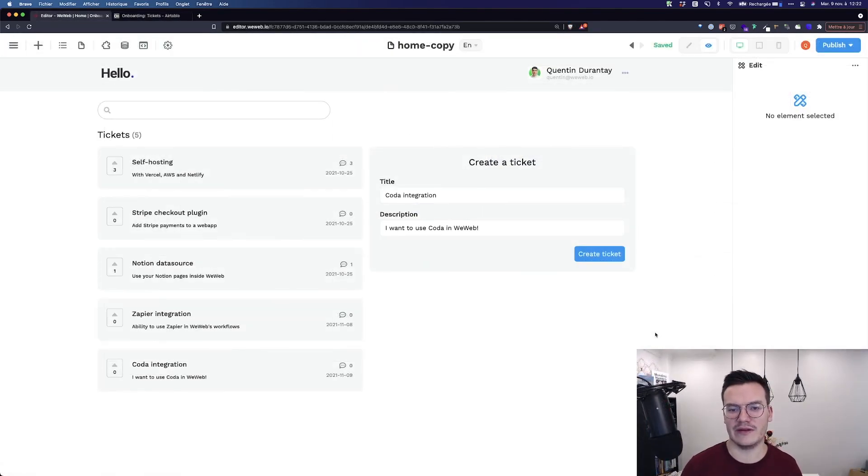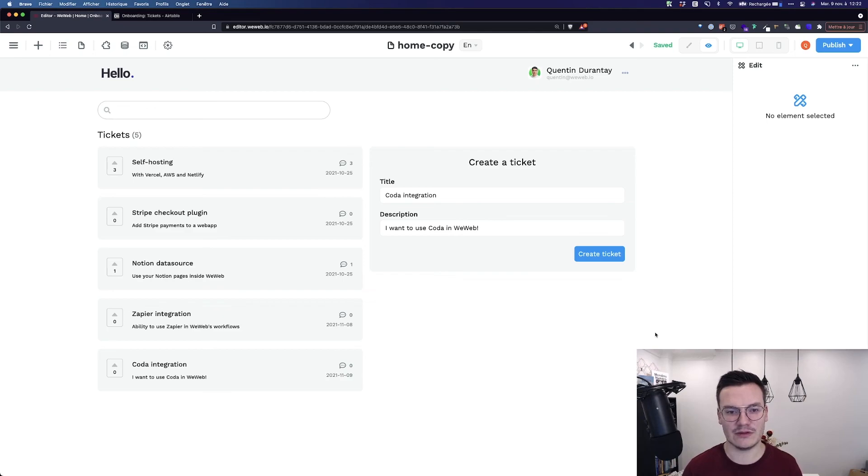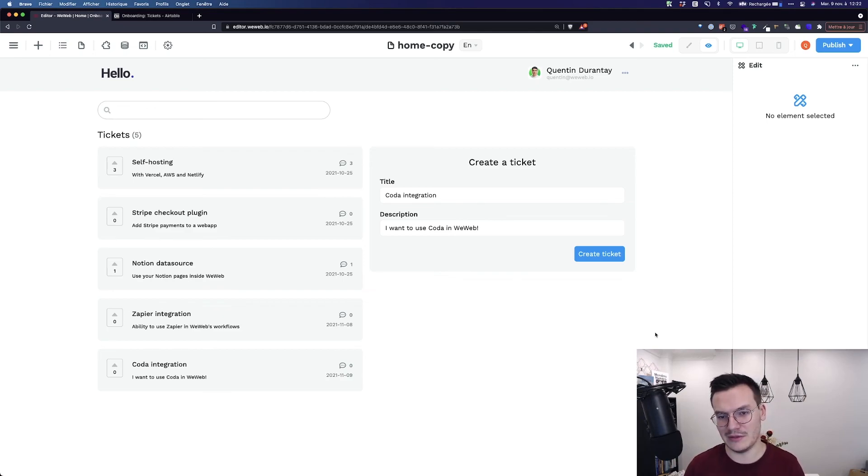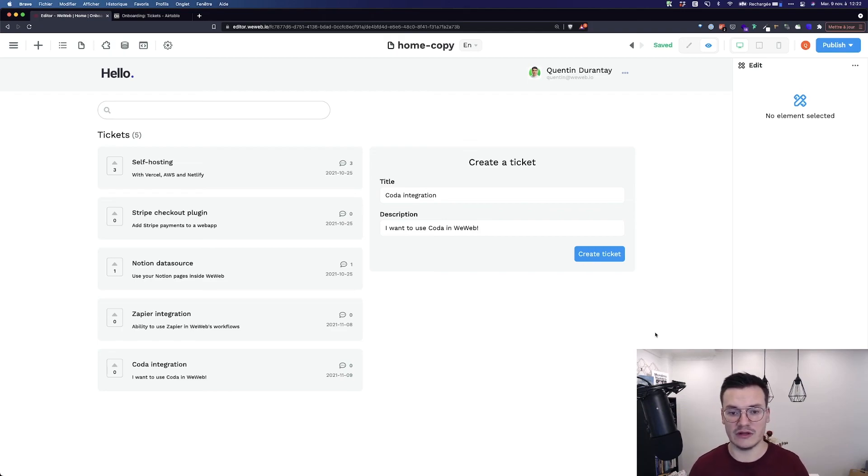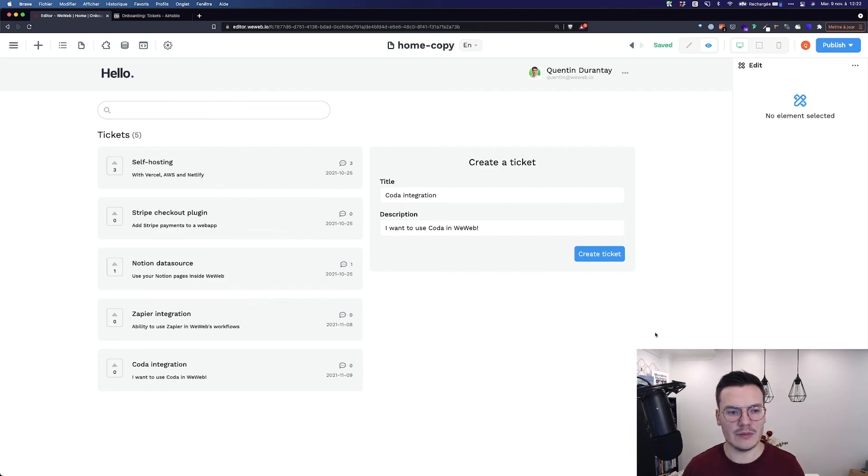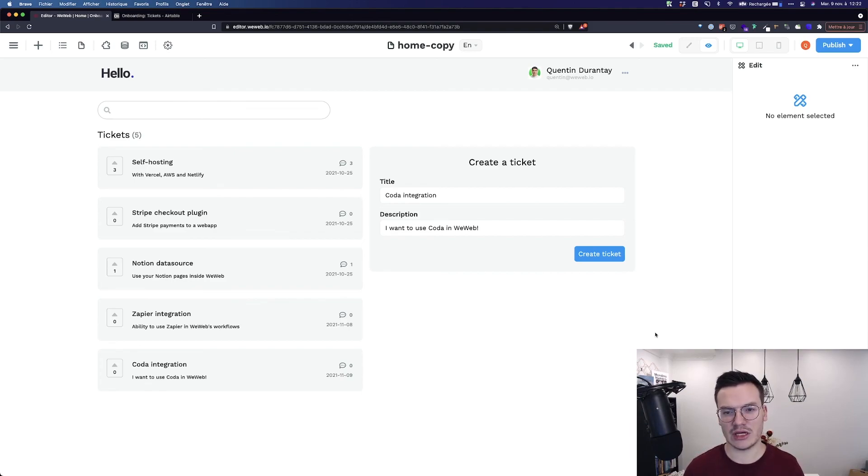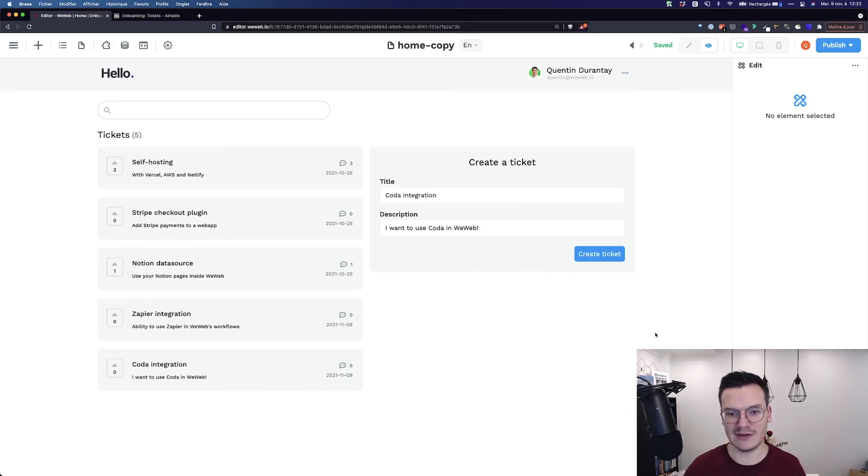And that's it. We created a CRUD app in less than 10 minutes, using WeWeb, without any code. I mean, almost without any code. To learn more about authentication, doing detailed pages, stuff like that, please onboard in the app, as we'll explain it in greater details, or check our helpdesk at help.weweb.eu. See ya!